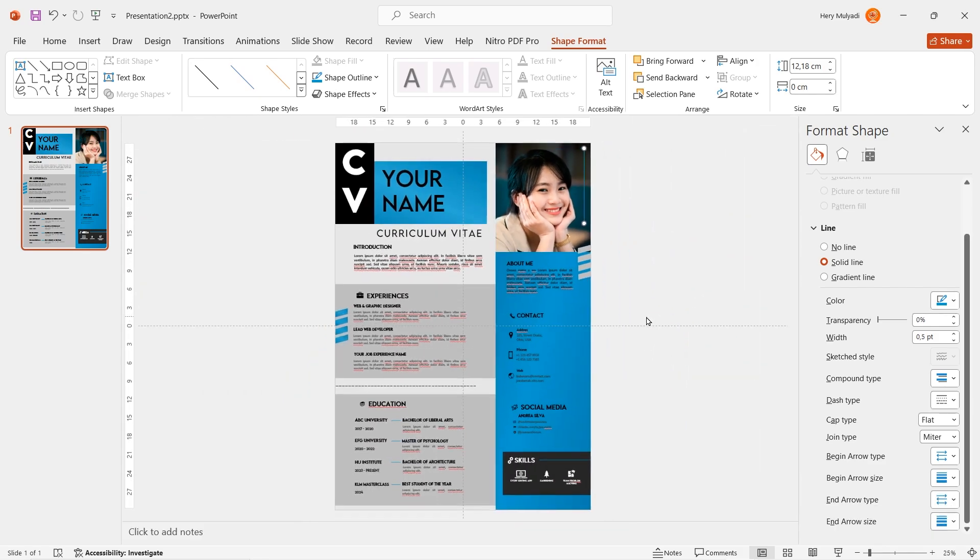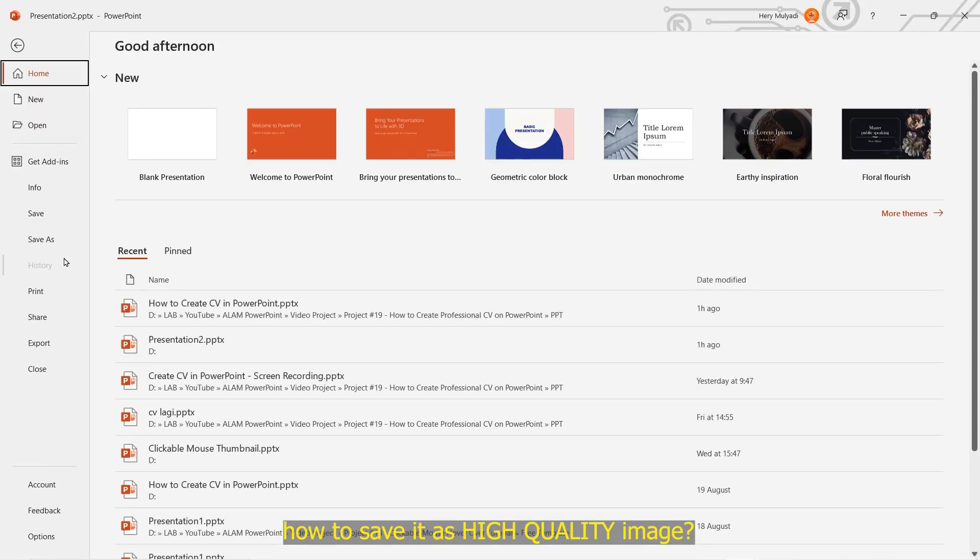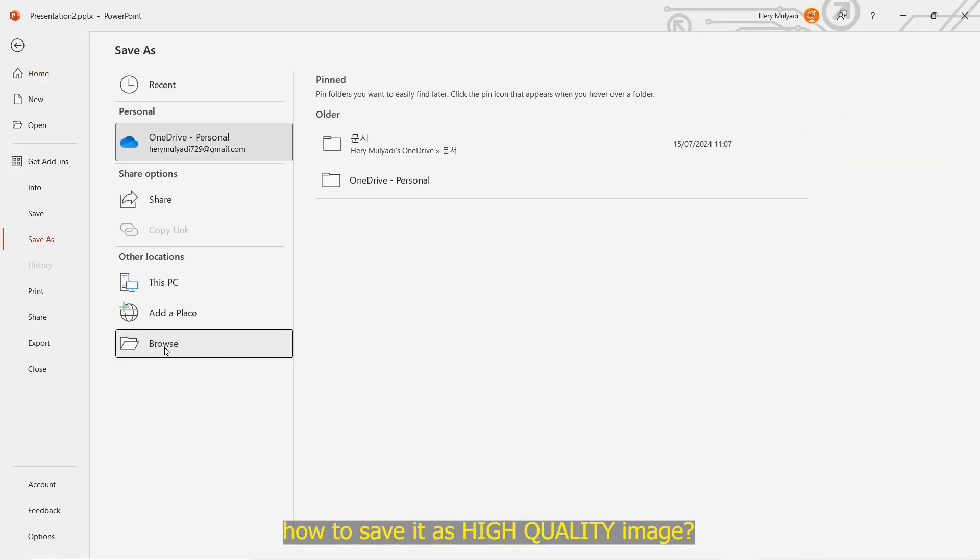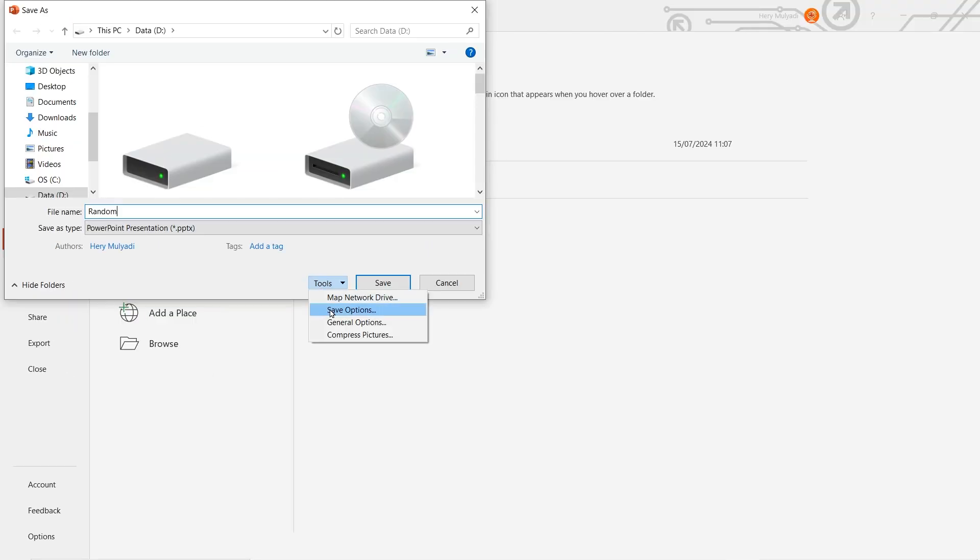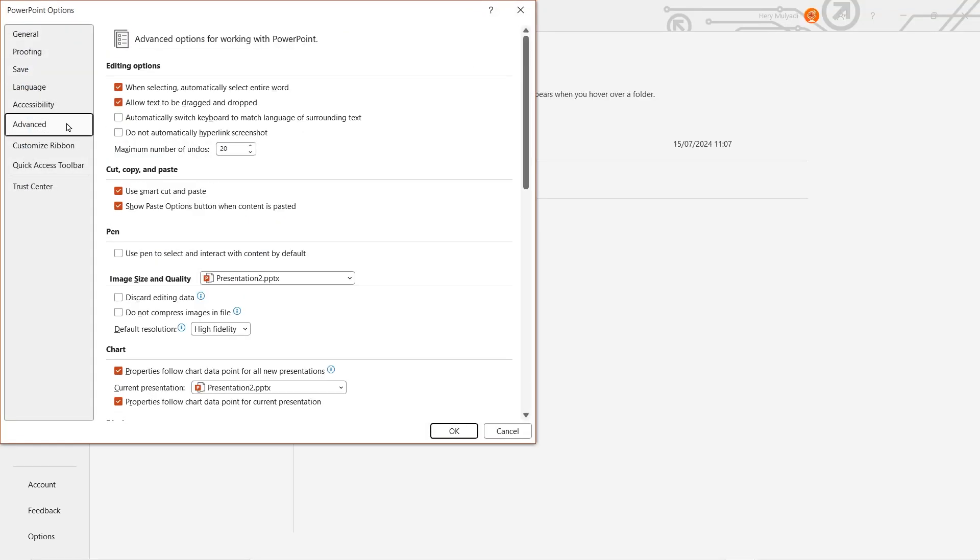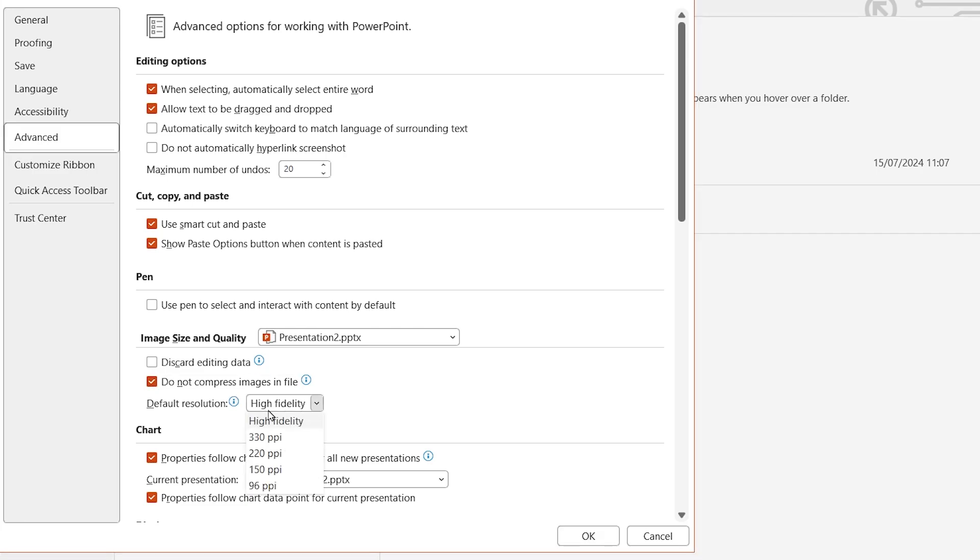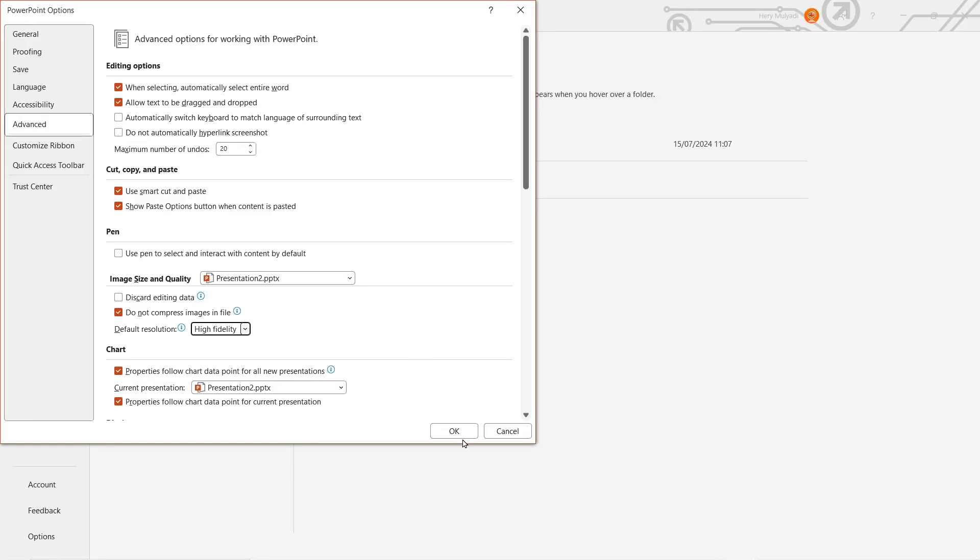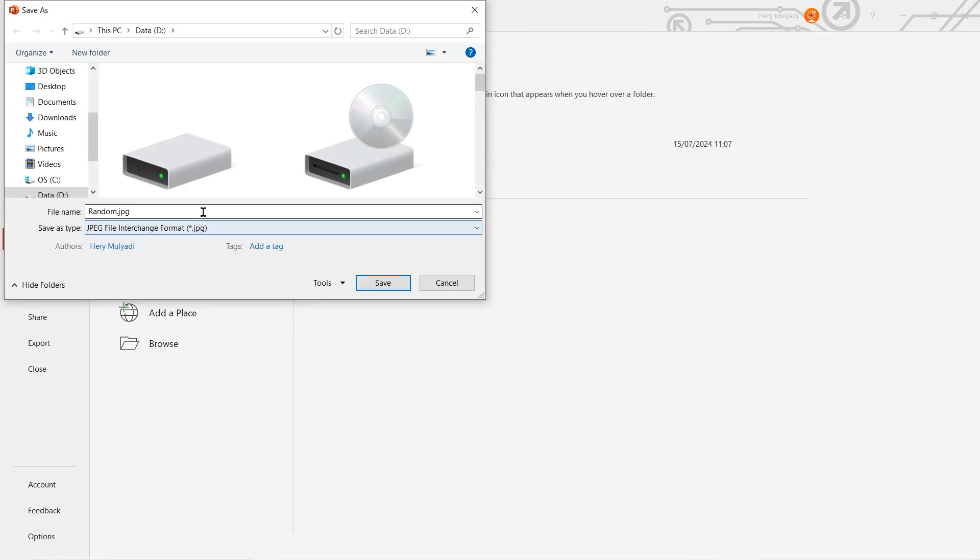Pay more attention in this step because it's crucial. Before you save it, make sure to click on tools, save options, go to advanced and then click on do not compress image in file. Make sure the resolution is in high fidelity. Change the format to JPEG. Now, you're done.